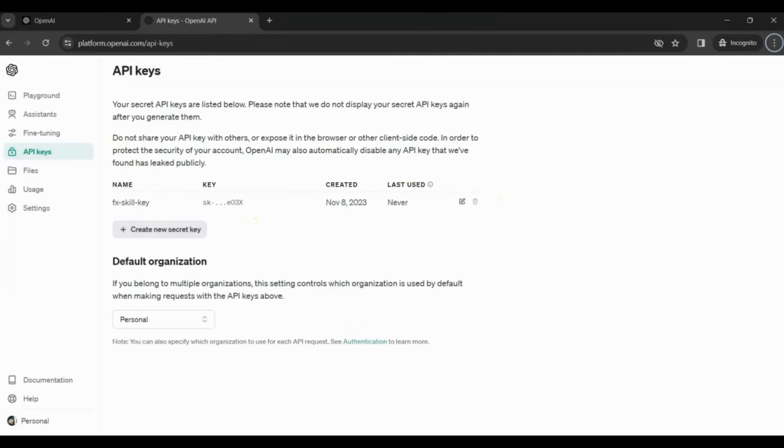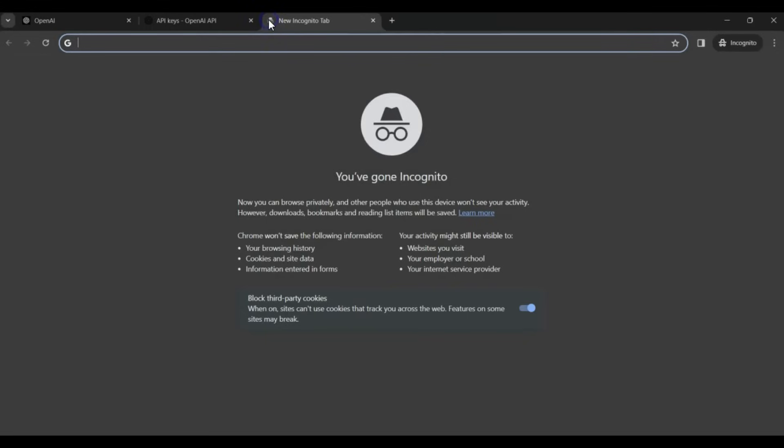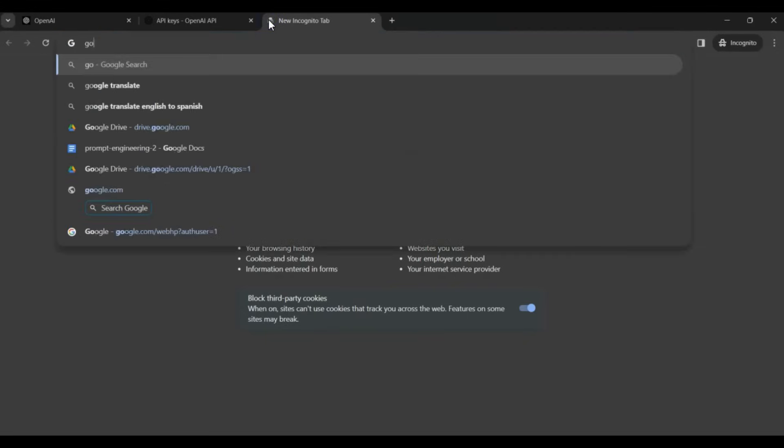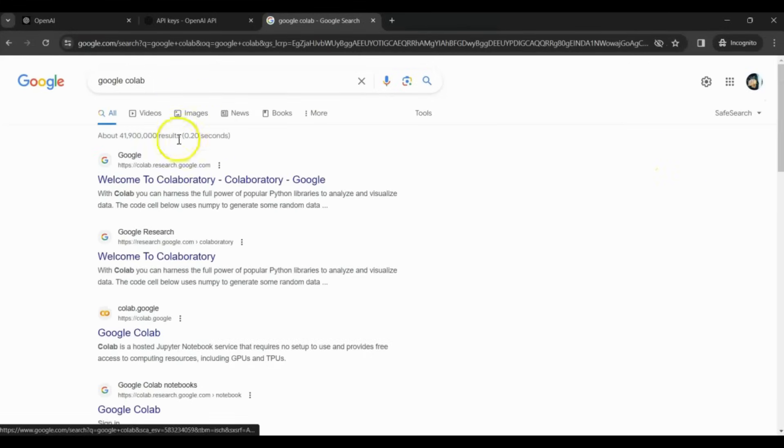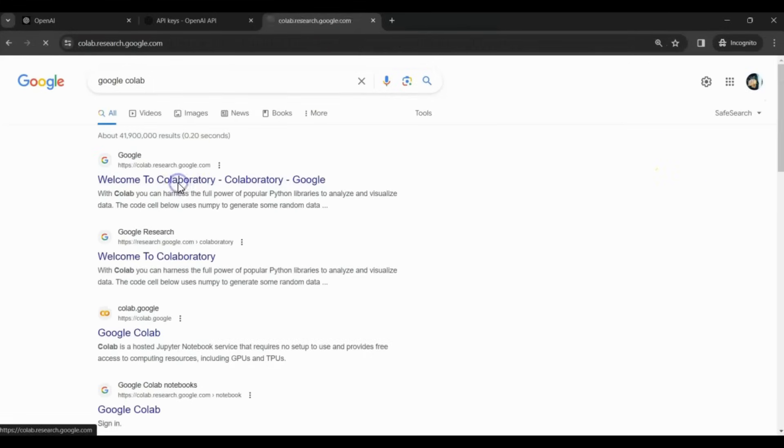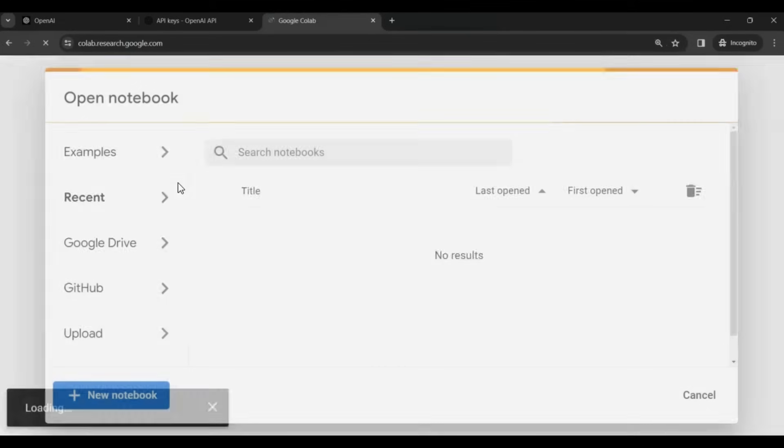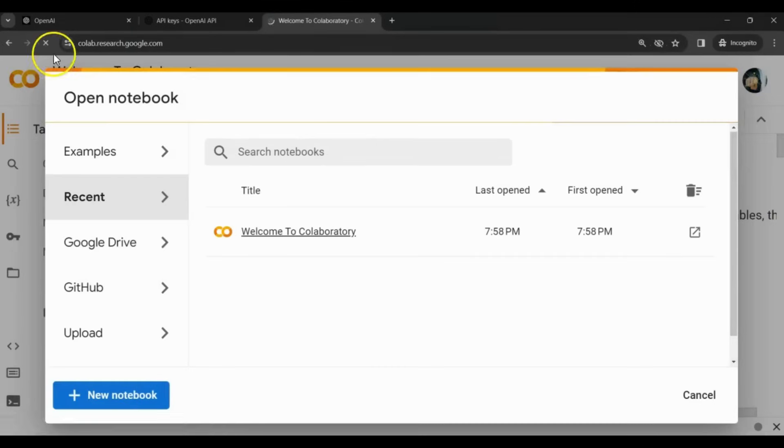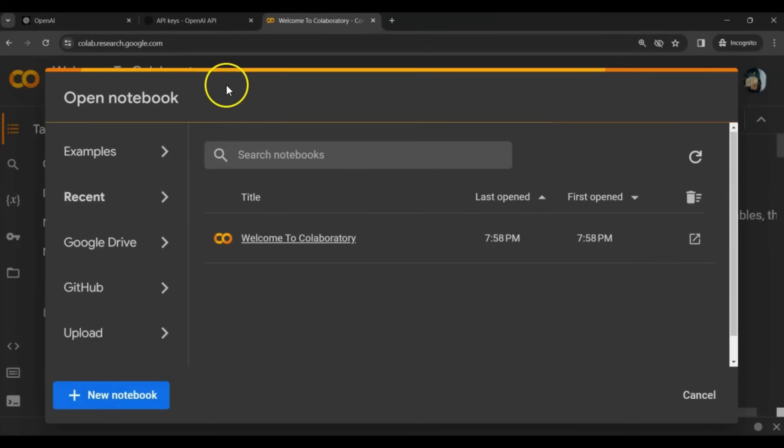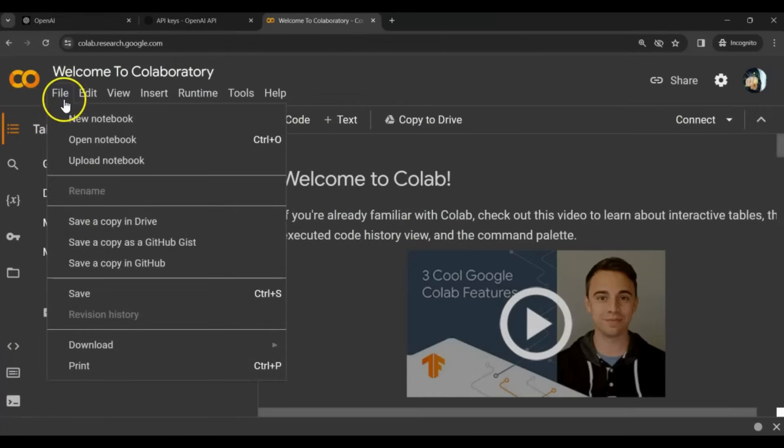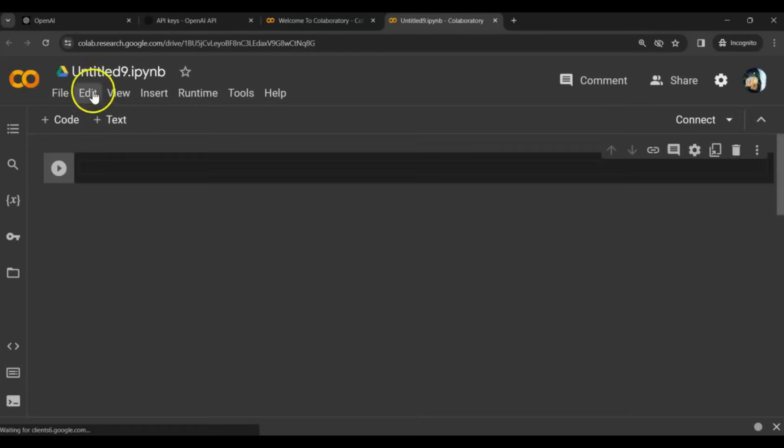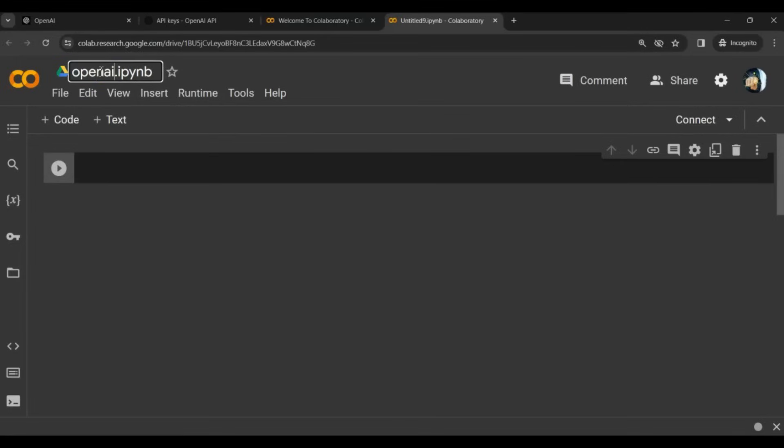So after that, let's go to Google Colab. Using Google Colab, we can easily write Python code. Here, we'll create a new notebook. Let's give it a name, OpenAI Text-to-Speech Demo.